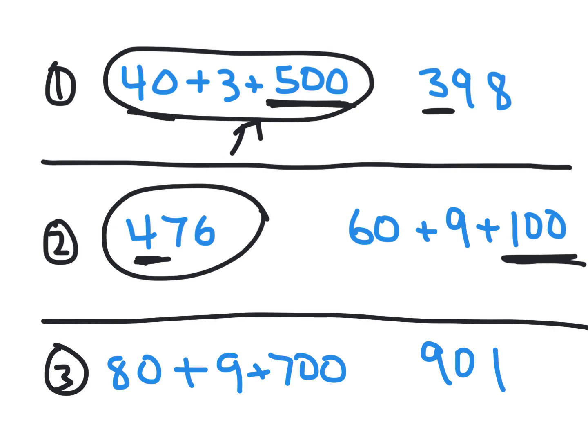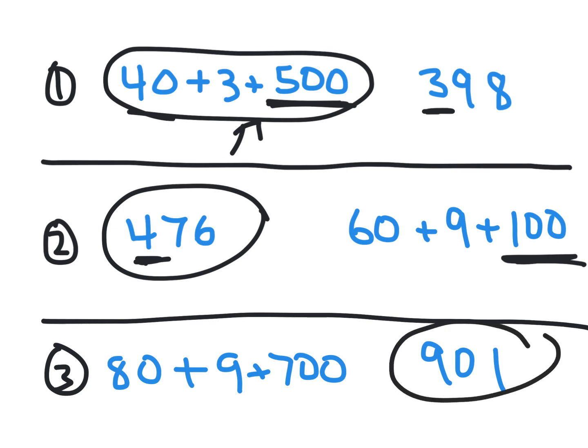Go ahead and do the same thing for the last problem. 80 plus 9 plus 700 compared to 901. Write down the answer on your board. Which one has the greater value? Okay, I'm sure you circled 901. This one has 900s, while this one only has 700. Let's take a look at another concept.